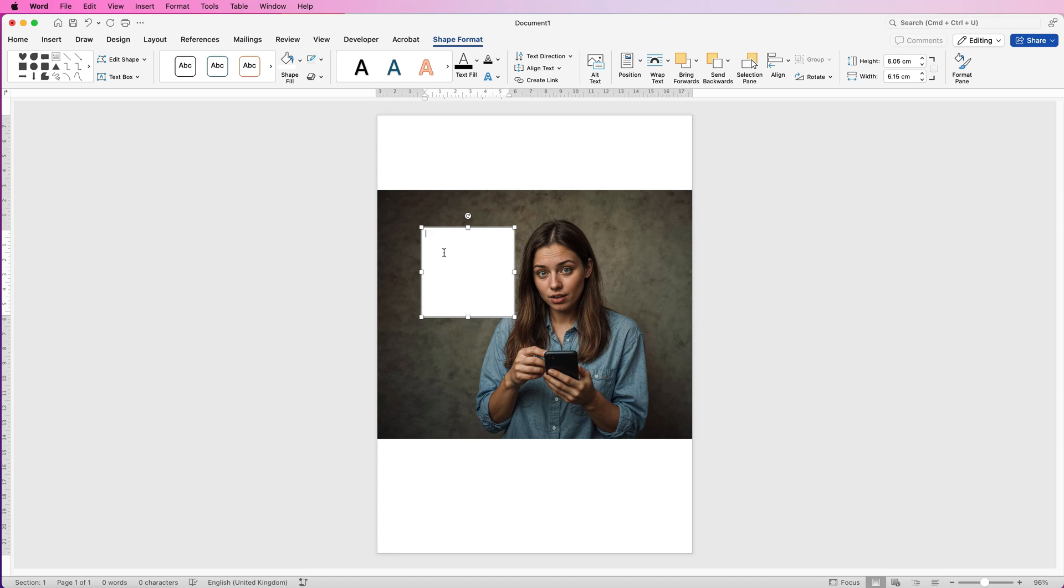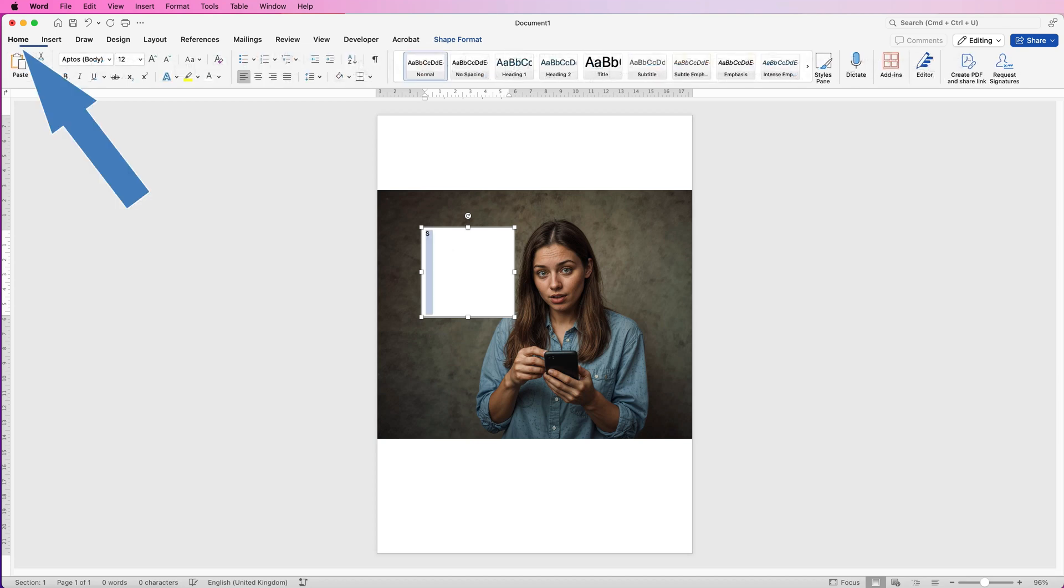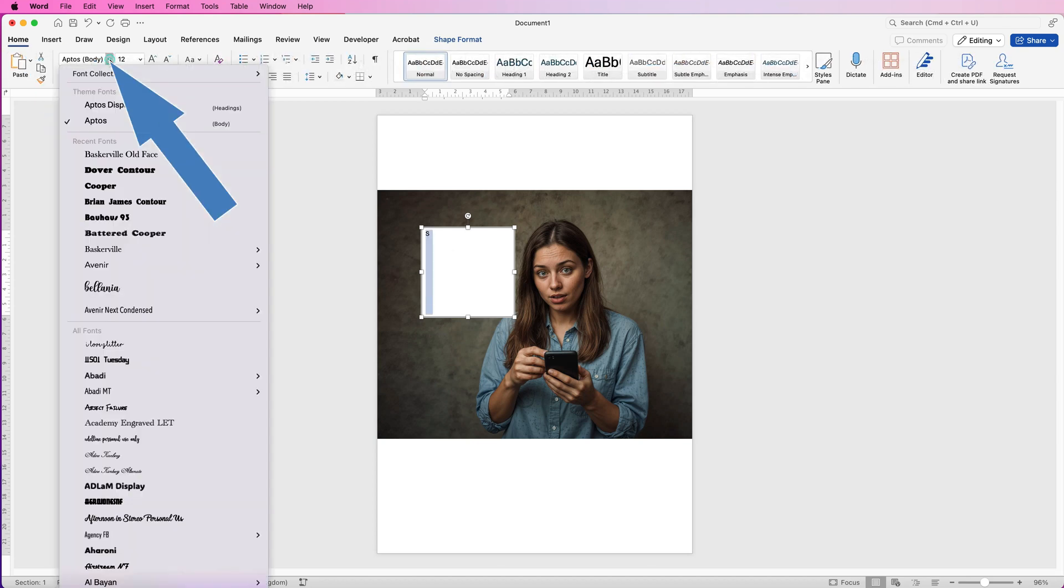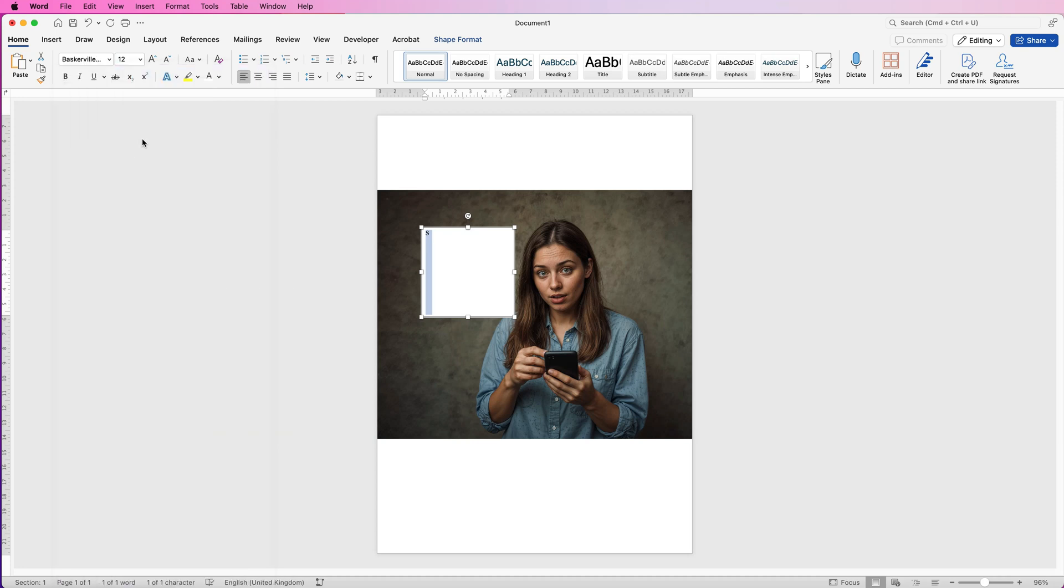So I'm just going to type a capital S, select it, then I'm going to go to the Home tab and choose an interesting font from my selection. I'm going to choose this one here and then I'm going to increase the font size of it with this increase font size tool. I'm just going to keep clicking until I get the font size I want.